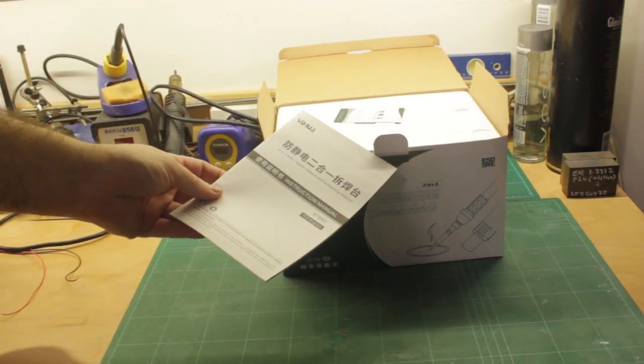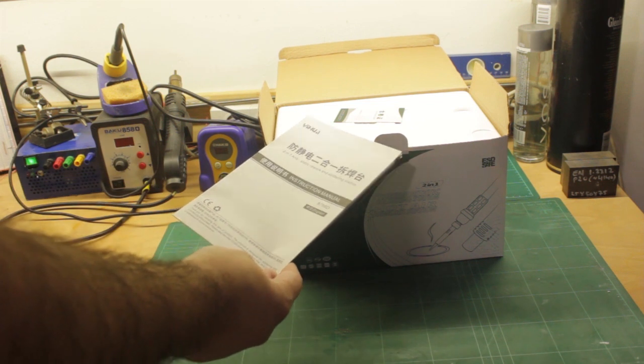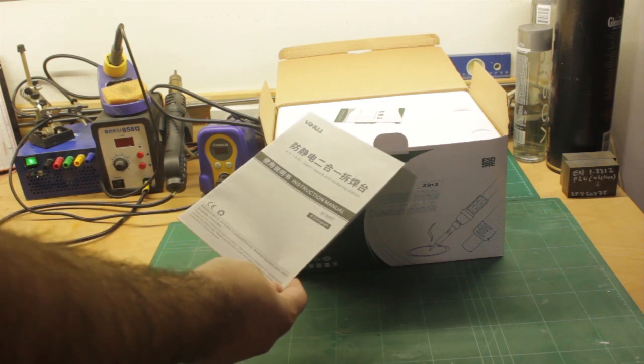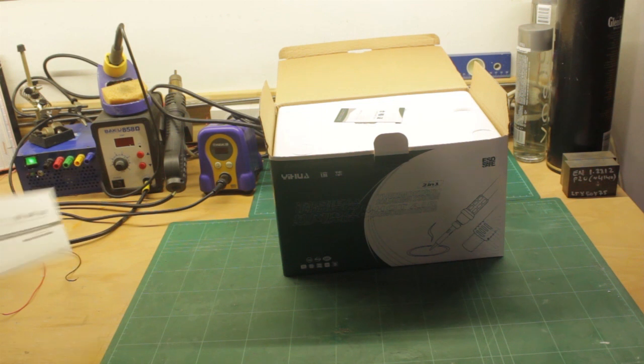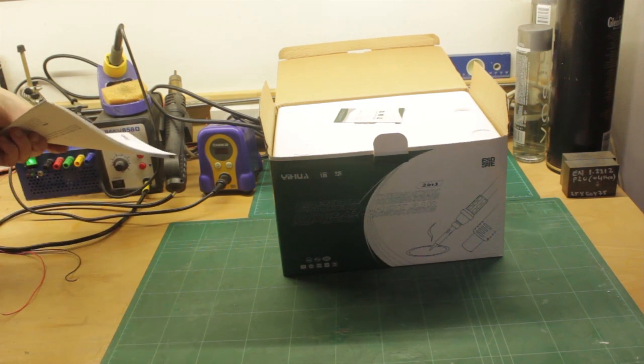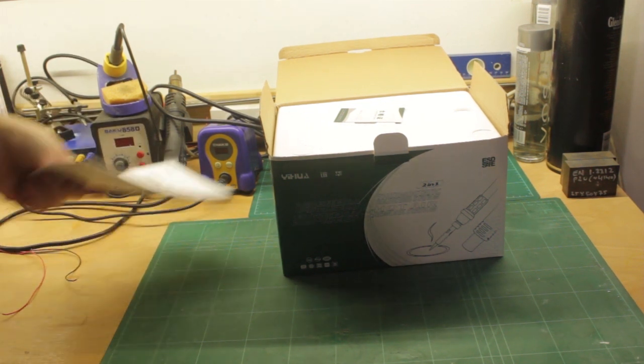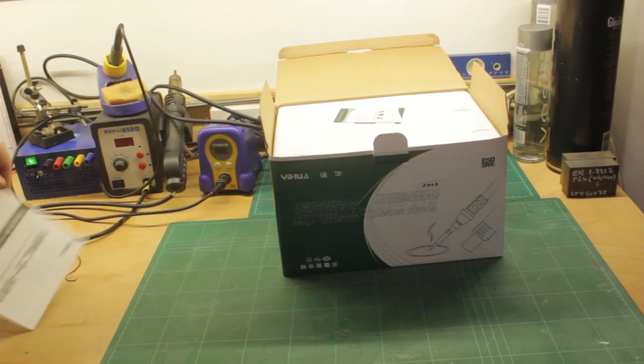2-in-1 anti-static rework and soldering station instruction manual. 8786D, okay. That's an 858 clone and that's an 888D.